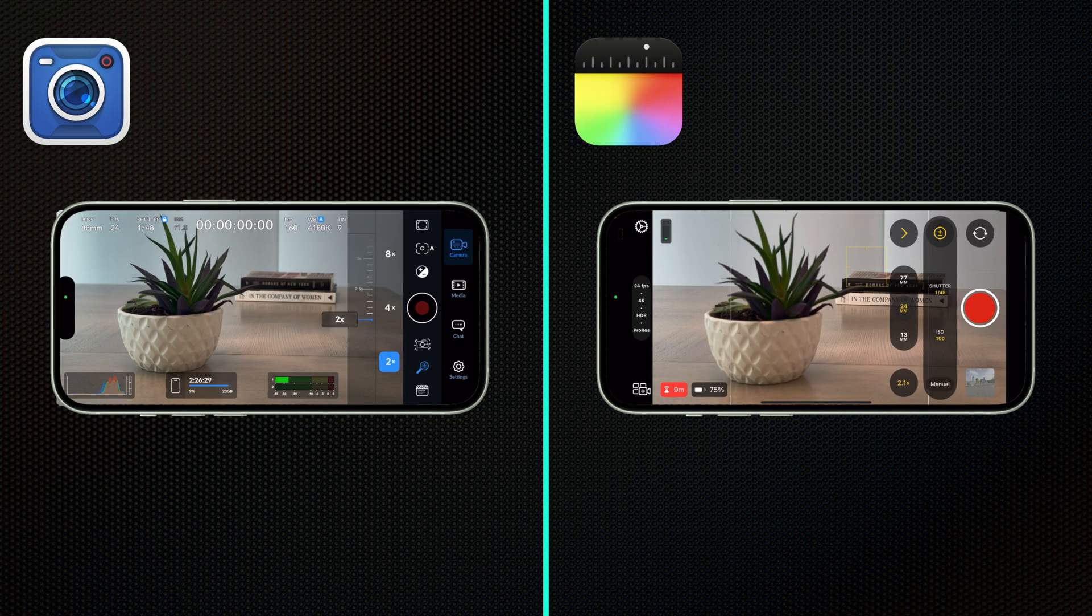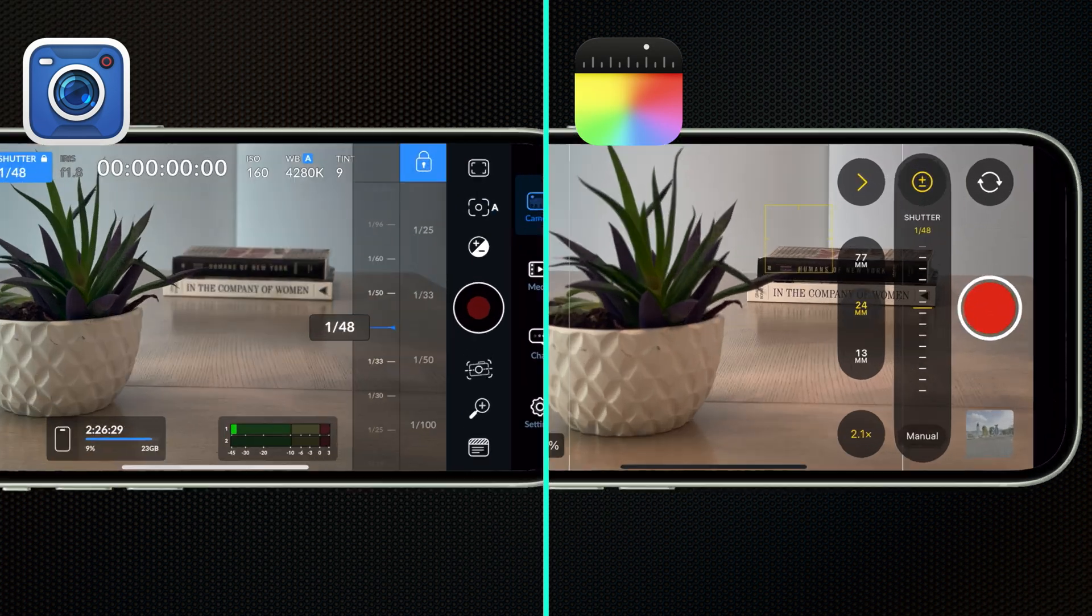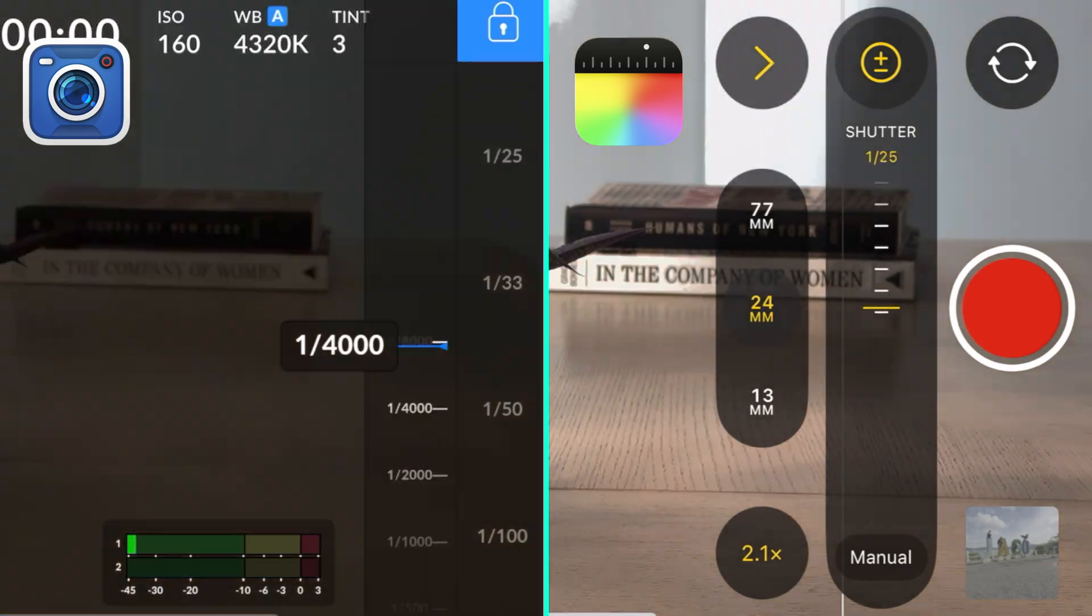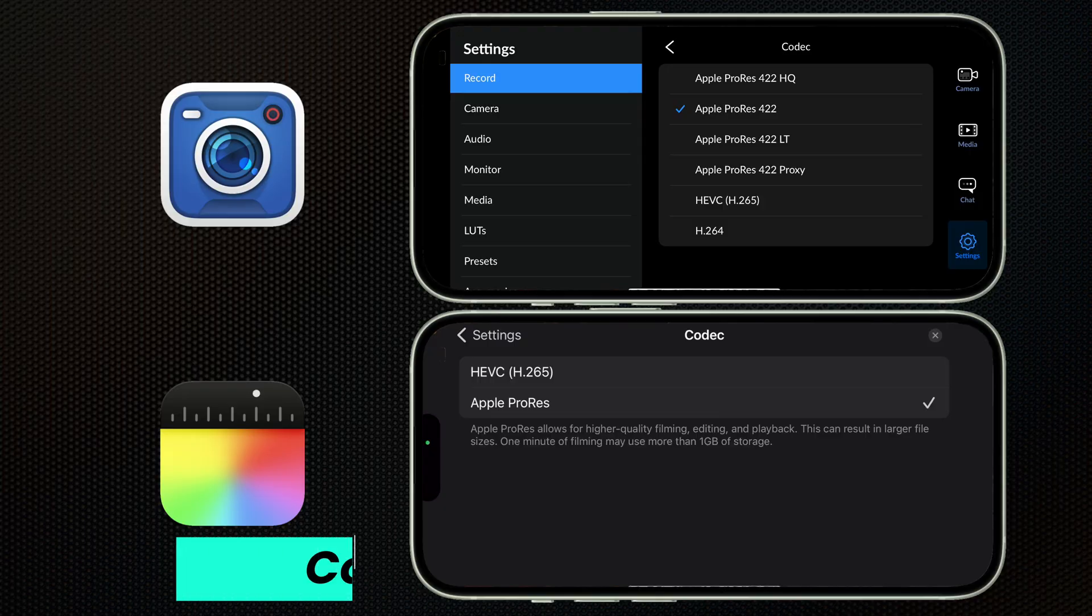In this video, we're going to do a side-by-side comparison. I'm going to show you what Blackmagic offers that the Final Cut camera doesn't. But there's also a couple of things that Final Cut camera has that Blackmagic doesn't. And I'm going to help you figure out which is the right app for you. All right, let's just dive right in.